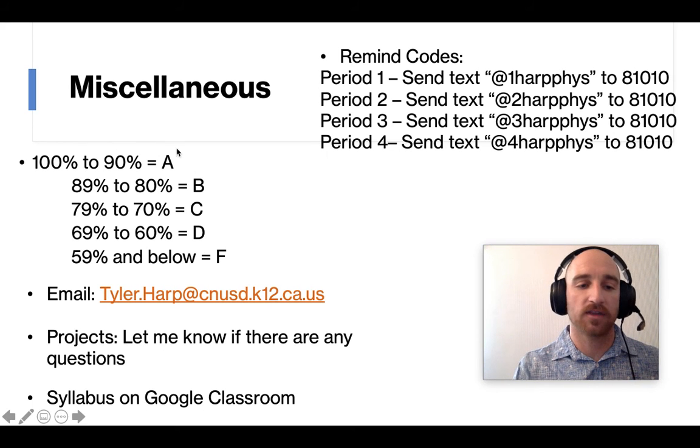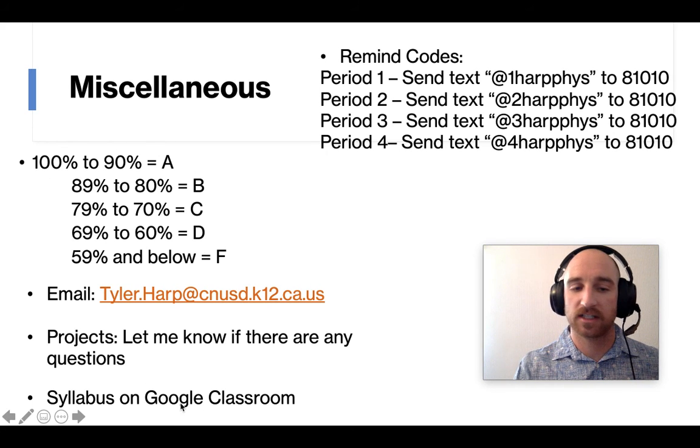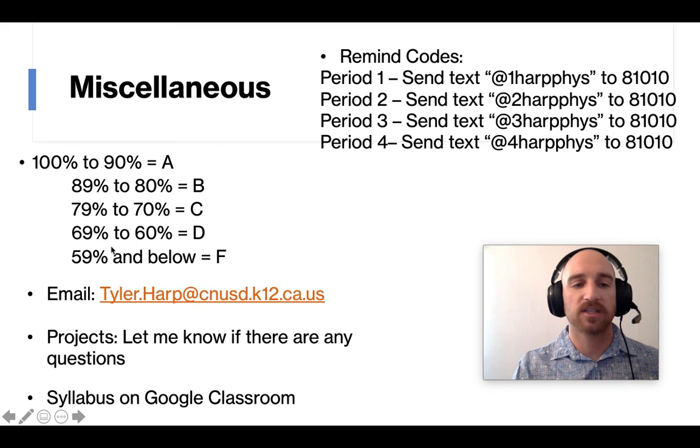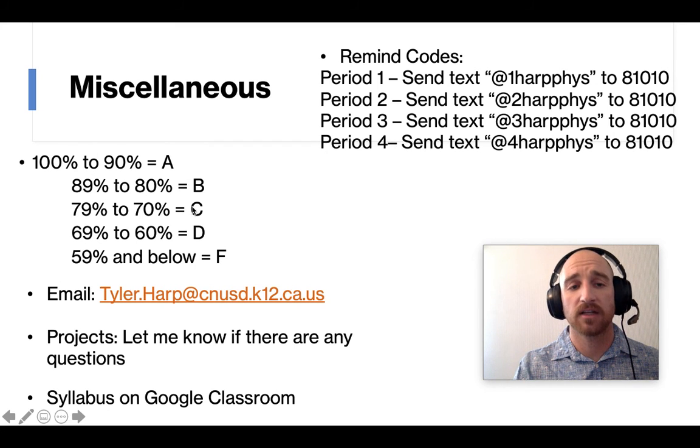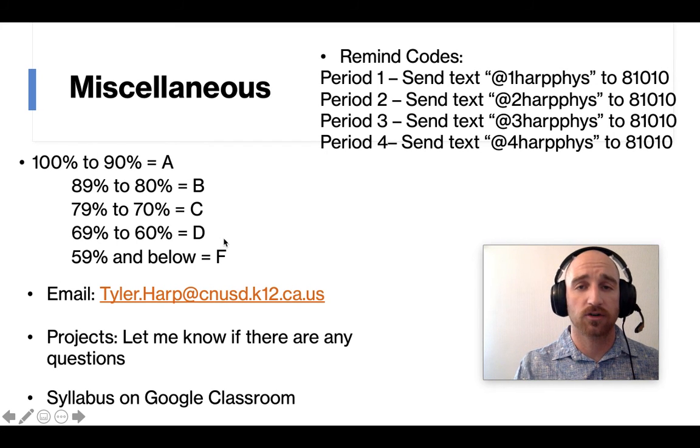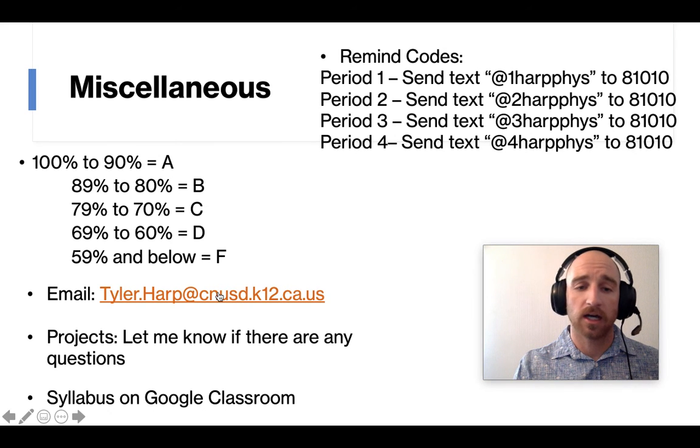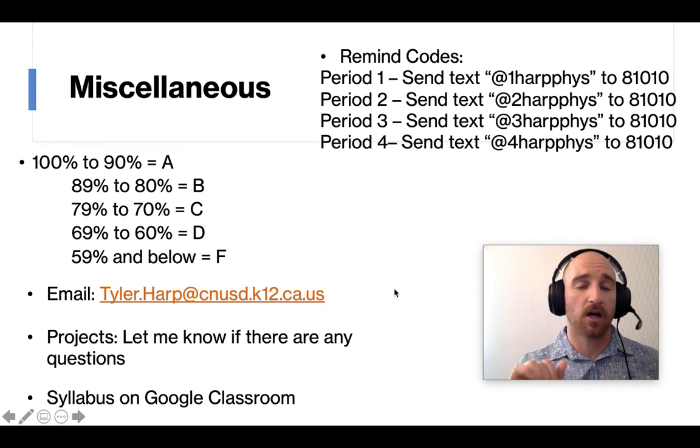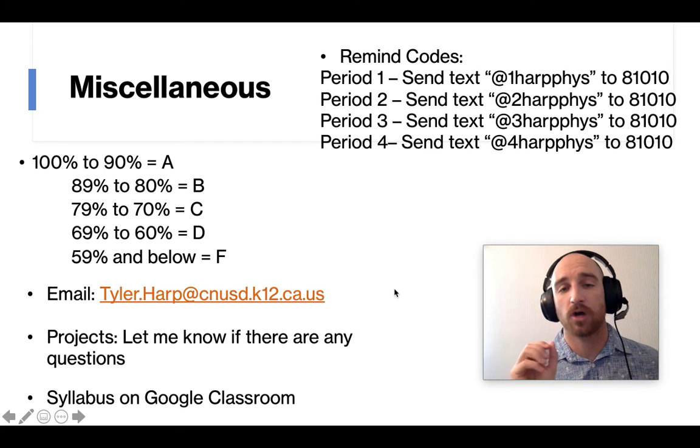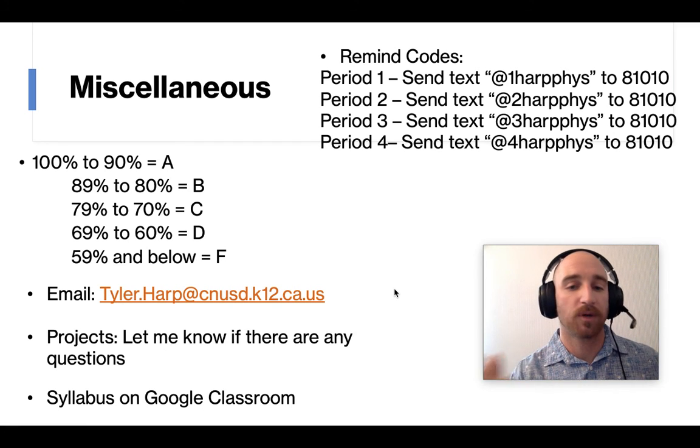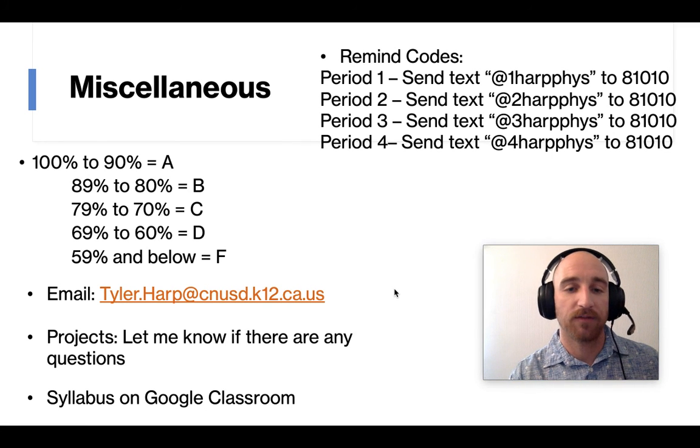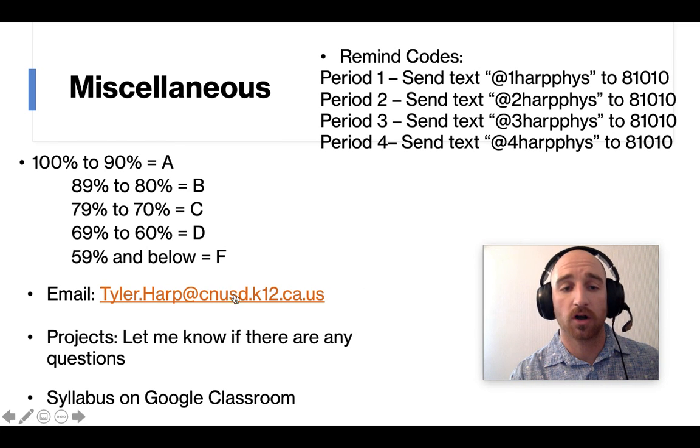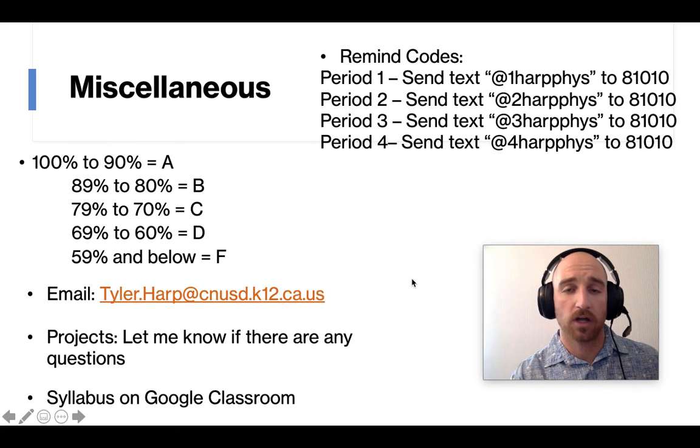Grading, this is on the syllabus and the syllabus is on Google Classroom, but this is what usually people are interested in, kind of the standard grading scale. My email, again, the kids can message me on Google Classroom, on remind, but if you have any questions as a parent or guardian, send me a message on email.